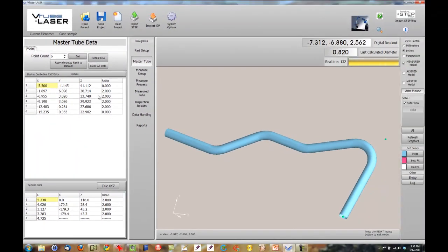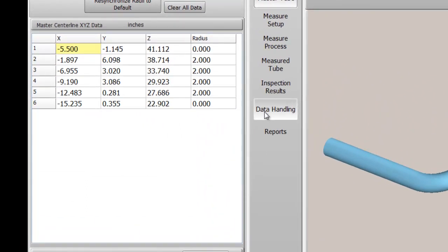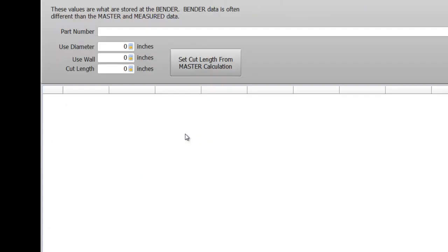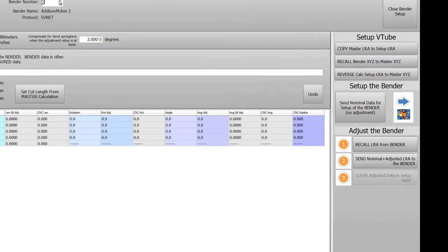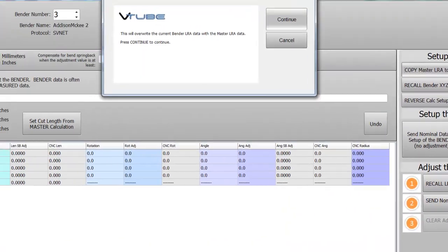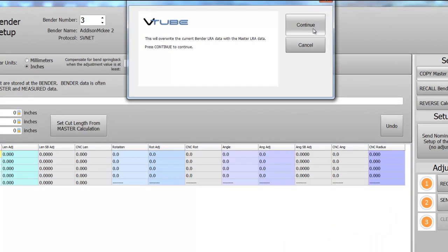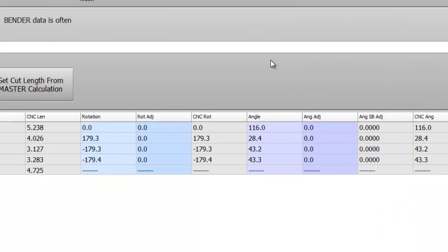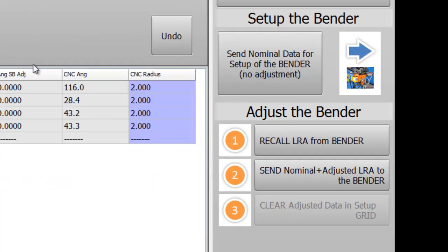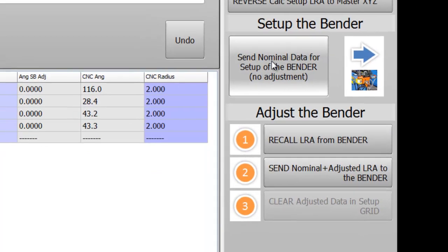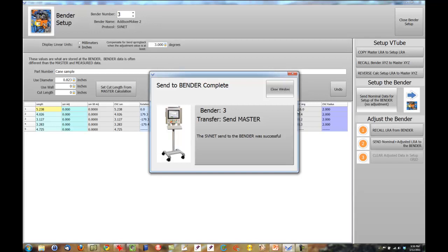To send the new data to a bender, press Data Handling, then Bender Setup. This is the Bender Setup menu that will contain data for the bender for this part. The data is still set to all zeros until you copy the master LRA data into this menu's Bender Setup LRA data. After you set the correct bender number, press Send Nominal Data to the bender.